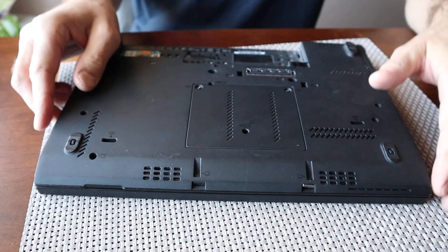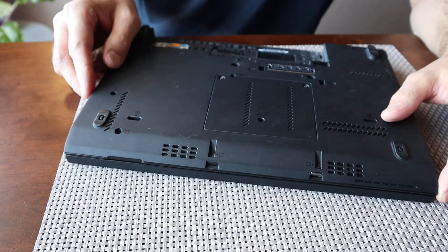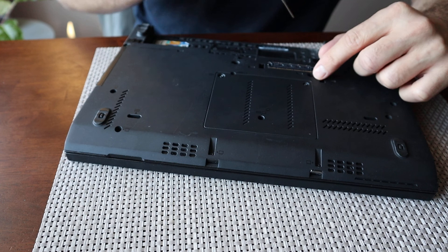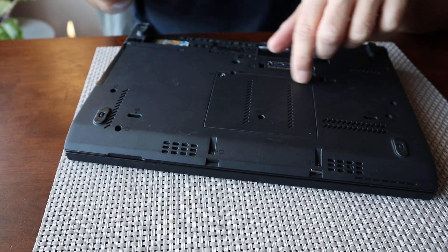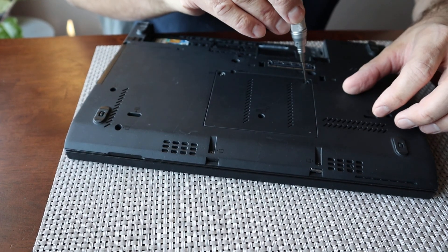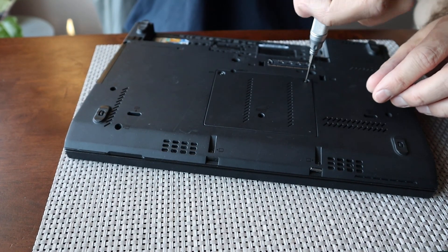Okay, so you remove those two screws, this one and this one.